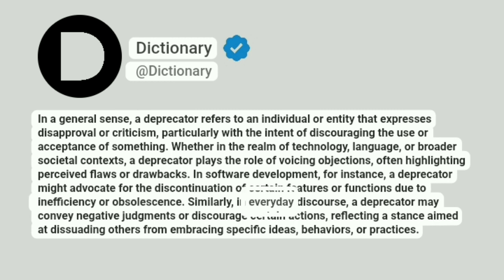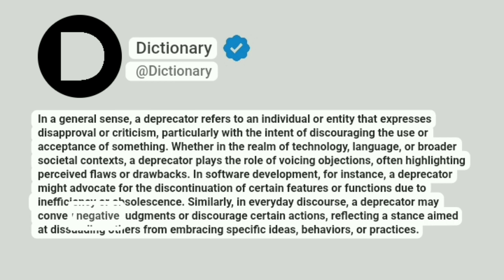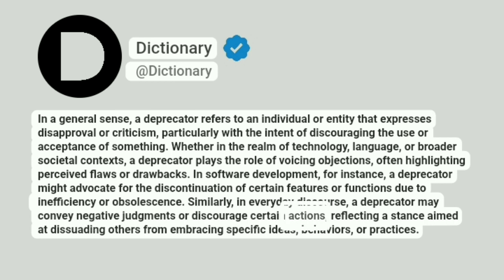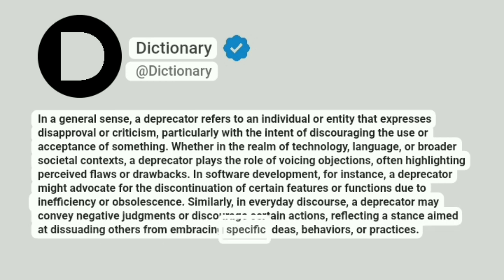Similarly, in everyday discourse, a deprecator may convey negative judgments or discourage certain actions, reflecting a stance aimed at dissuading others from embracing specific ideas, behaviors, or practices.